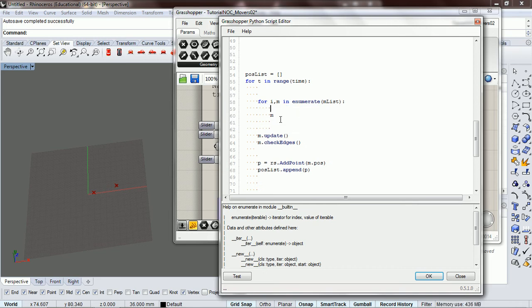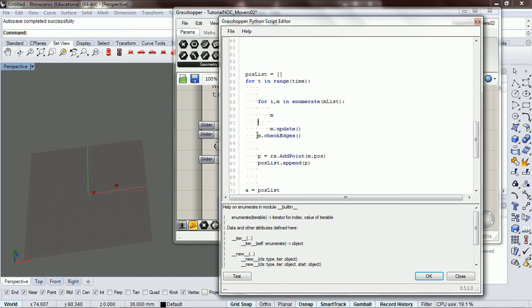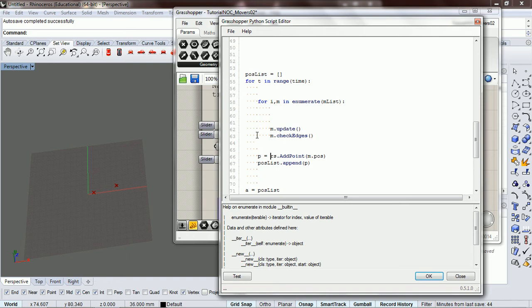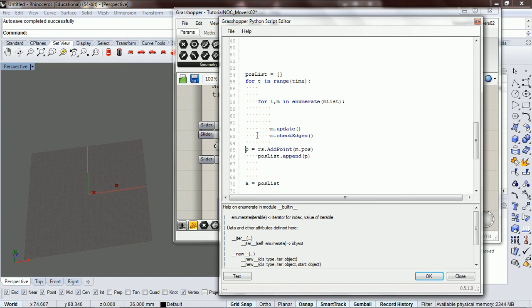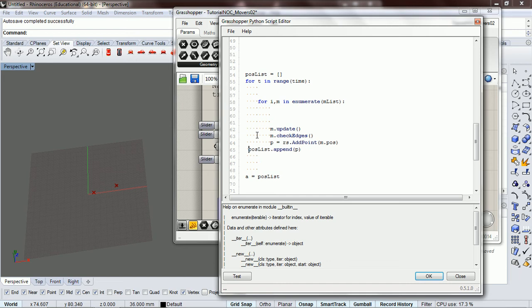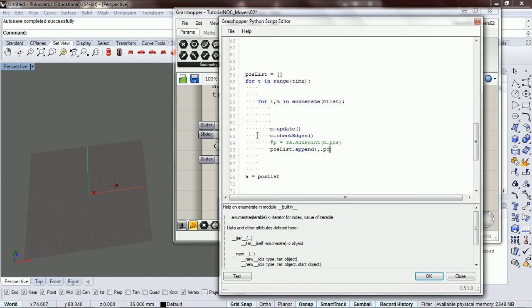So we can use this for this situation and we're going to do the same thing that we did for our single mover. We're going to update it. We're going to check the edges and then we're going to add a point. And actually, I'm going to hash this out and I'm going to append m.position. I want to see if this works. If it doesn't, I'll go back in here and add a point.